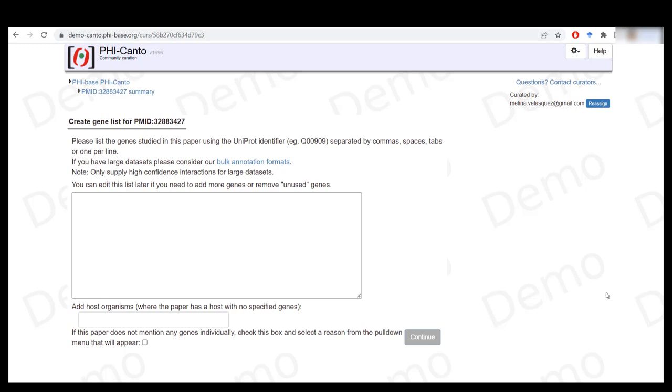For this you will require the UniProt identifiers. If you have them, just add them in the box and click on continue. However, if you don't have this information, I will now be demonstrating different ways in which you can retrieve that information.